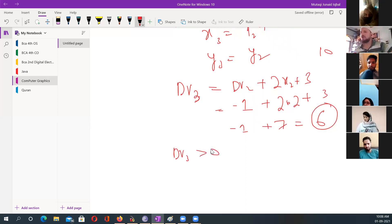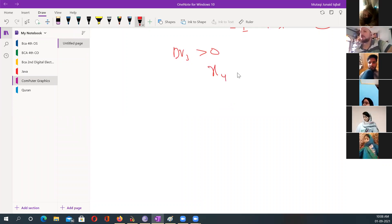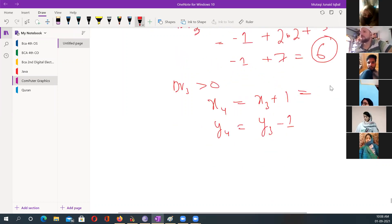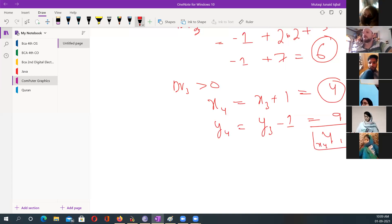So in that scenario, I should increment x and decrement y. Now x of four becomes whatever x of three was plus one, and y of four becomes whatever y of three was minus one. x of three was three, so three plus one is four. y of three was ten, so ten minus one is nine. I get four and nine now. This is x of four and y of four.